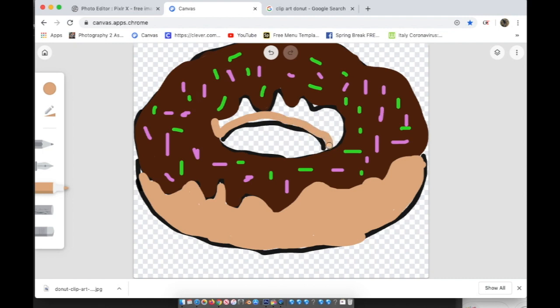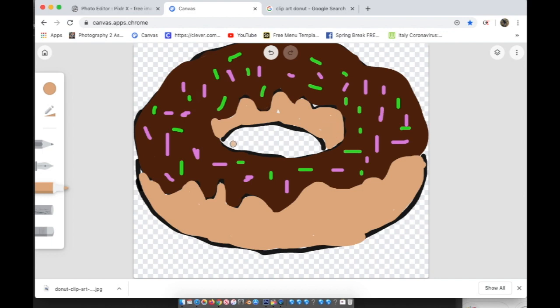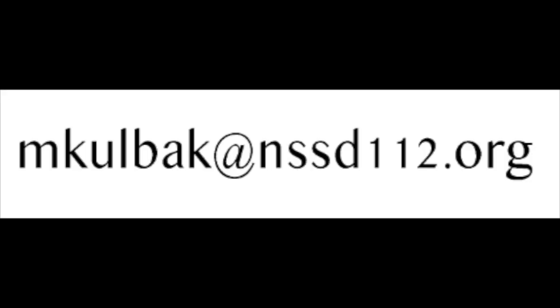When you're finished with your clip art, you need to either screenshot it or save it and then ideally upload it to Otis. Now, if you have any trouble with that, don't worry about it. Just take a screenshot if you can and email it to me. And my email is mkulbak at nssd112.org. Also, just a note that on my Otis page, there's a link in the lesson called Finding Your Medium, which is the first lesson. There is a link to how to screenshot on a Chromebook, on a PC, and on a Mac.